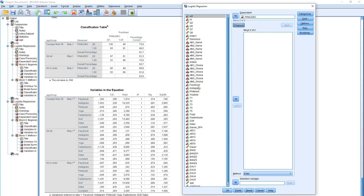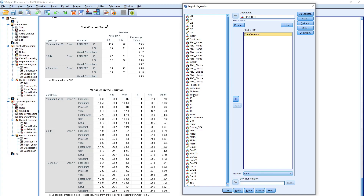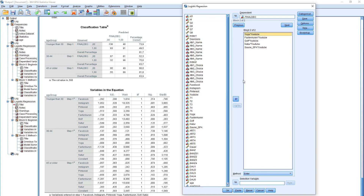Let's see what people prefer: YouTube in combination with yoga — select those two and click the interaction button. Then YouTube and fasting courses, then YouTube and golf, then YouTube and nature, and YouTube and sauna. In this way you can make any combination — go then for Facebook, Instagram, Pinterest and see the combinations.